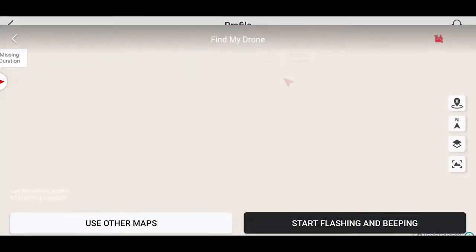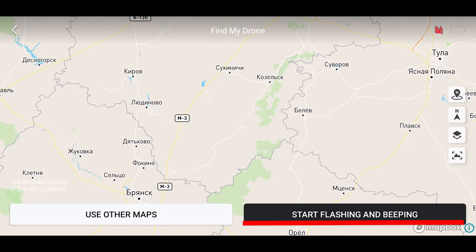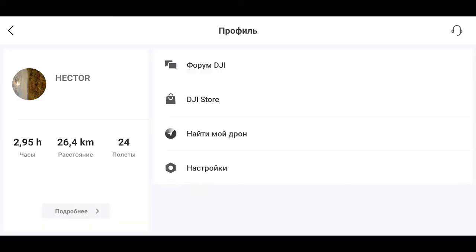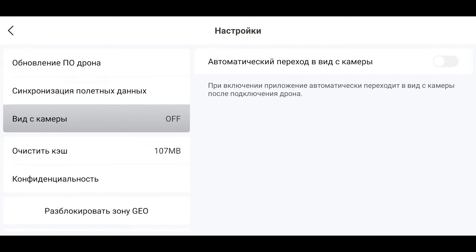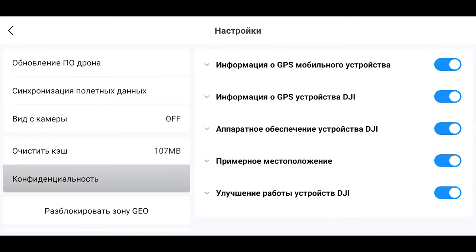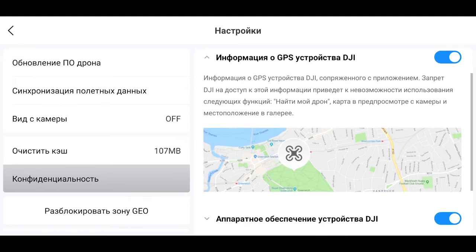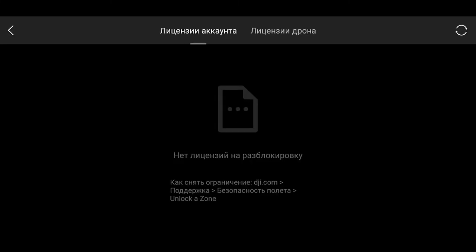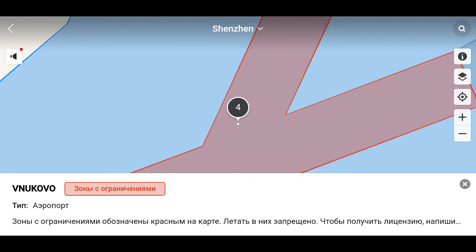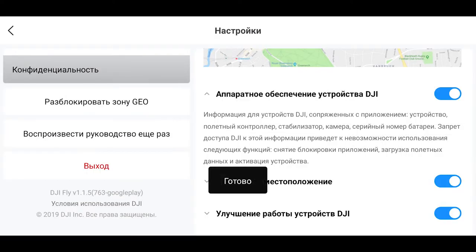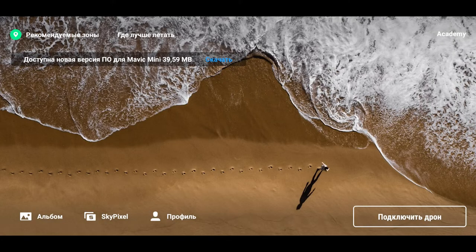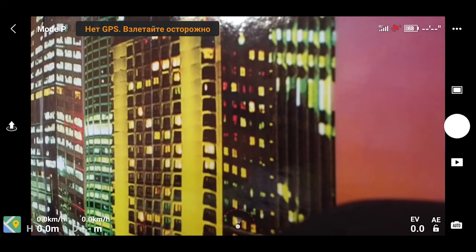Пункт «Найти мой дрон» позволяет активировать свето-звуковые сигналы для определения местоположения дрона. При помощи соответствующей кнопки видим то, что видит дрон в данный момент. В настройках — пункты, связанные с обновлением устройства, синхронизацией полетных данных с облаком, автопереходом в вид камеры при подключении, очисткой кэша и конфиденциальностью. Через сайт DJI.com можно подать заявление на разрешение полета в запрещенных зонах. Начальные подсказки помогут быстро разобраться в приложении.